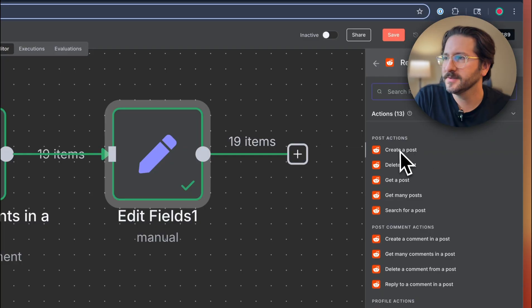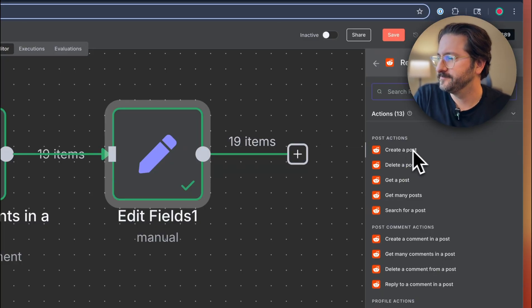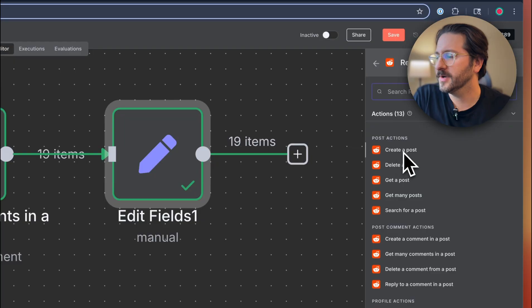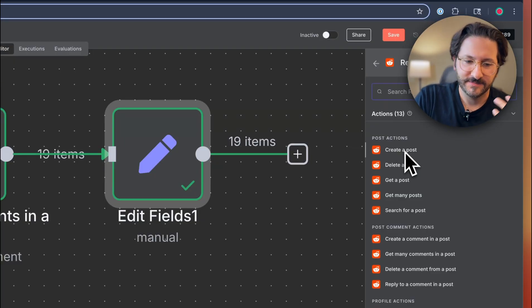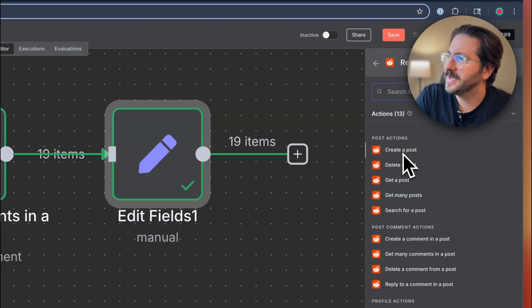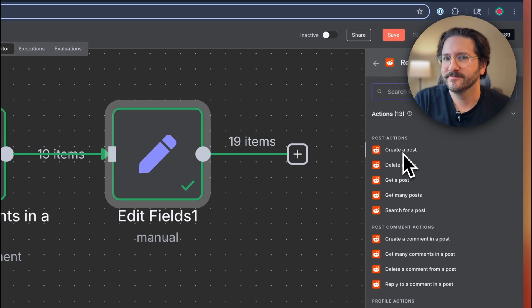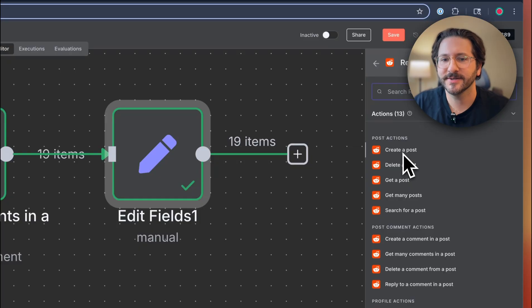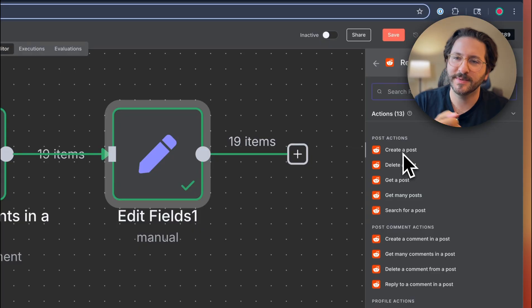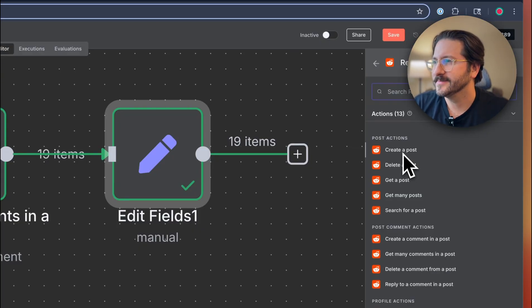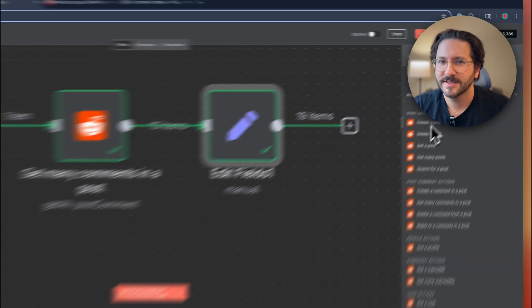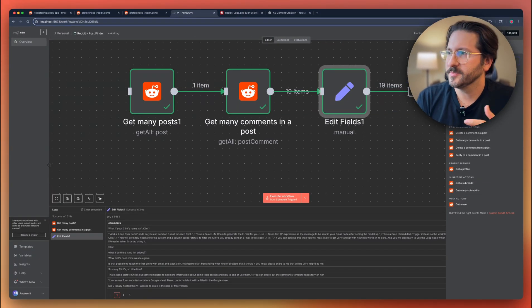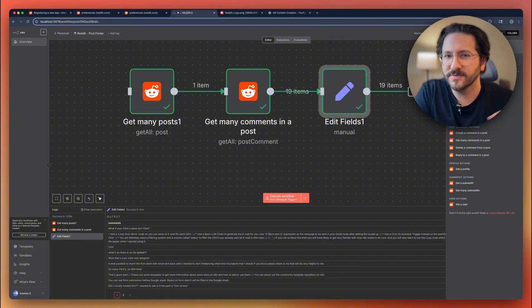So some of the other things you can do in Reddit, and we won't go through all of these, but you can create a post. So if you wanted to programmatically do that, let's say you created the post here, create all the content using prompts and just wanted it to automatically post. You can do that, but kind of feels a little spammy to be honest. A lot of those AI generated posts aren't super great.